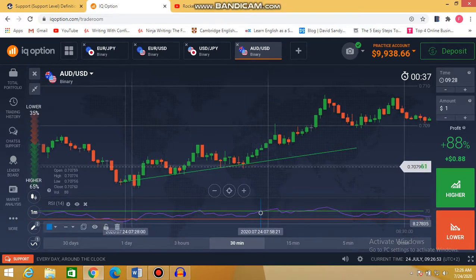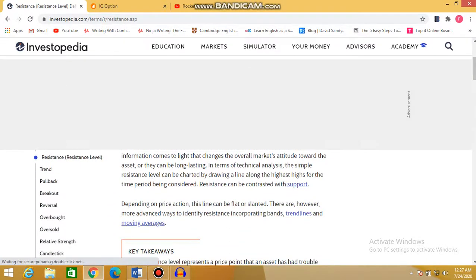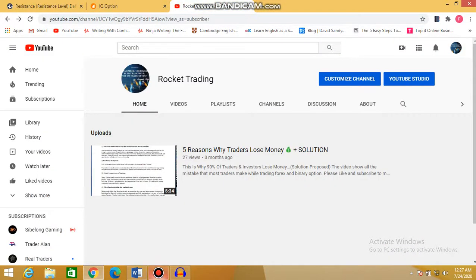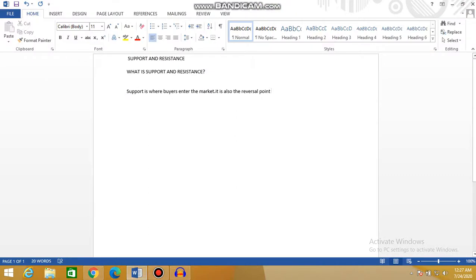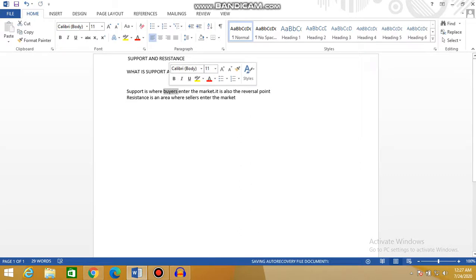Now let's move to resistance. What is resistance? Resistance is a price where the price of an asset meets downward pressure due to the growing number of sellers. To explain it simply, resistance is an area where sellers enter the market. So support is where the price is decreasing, and resistance is where the price is increasing.